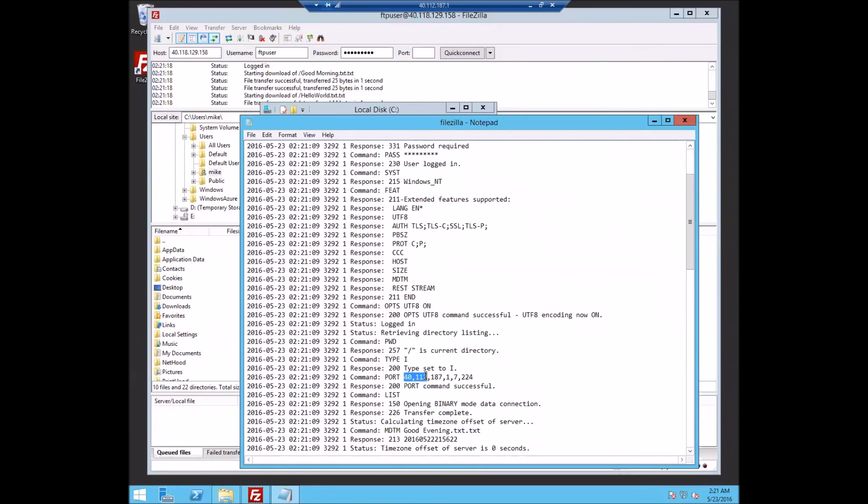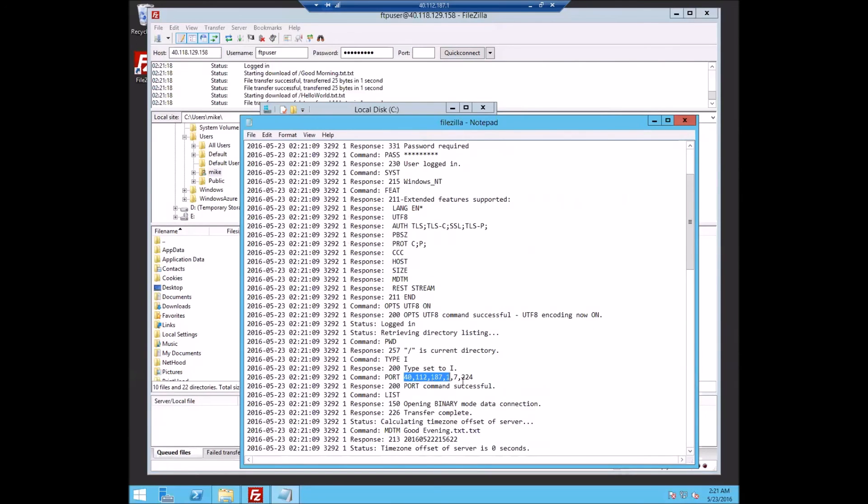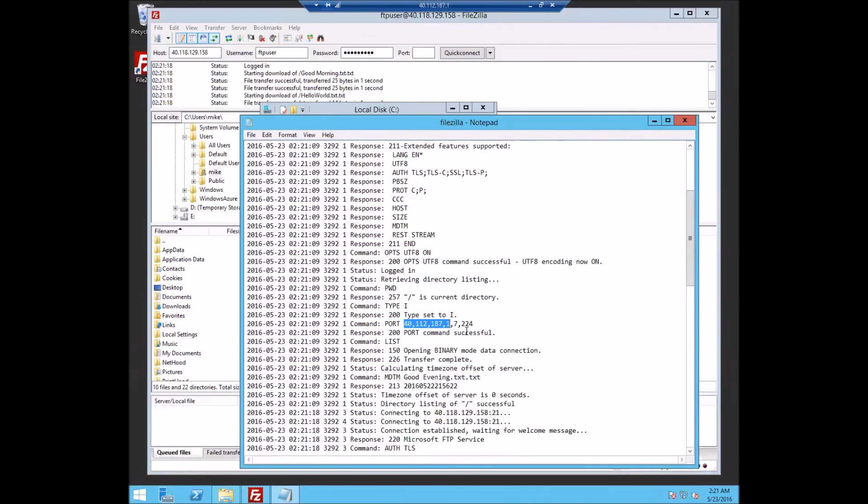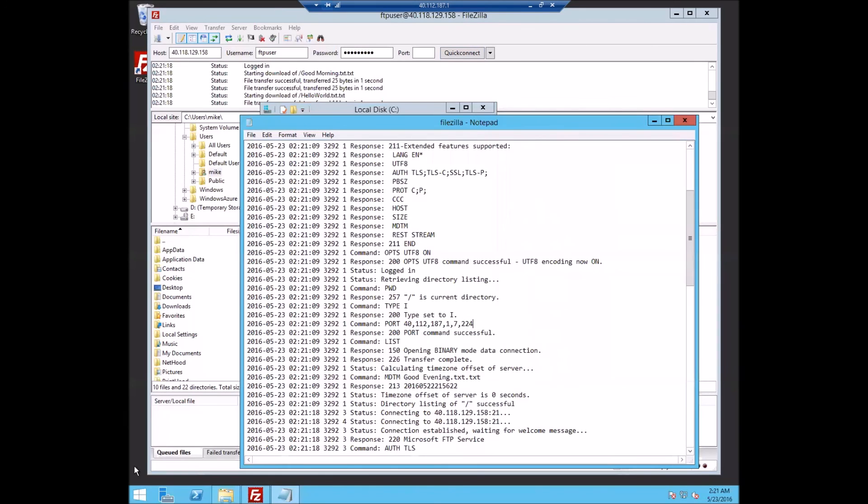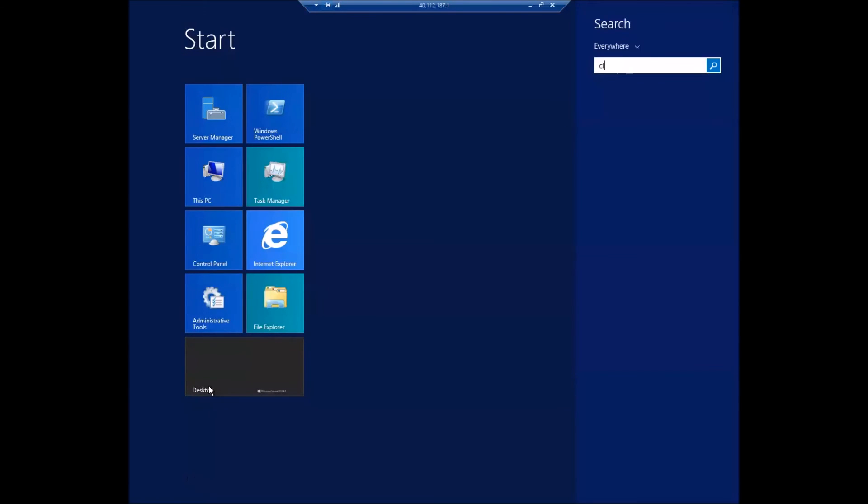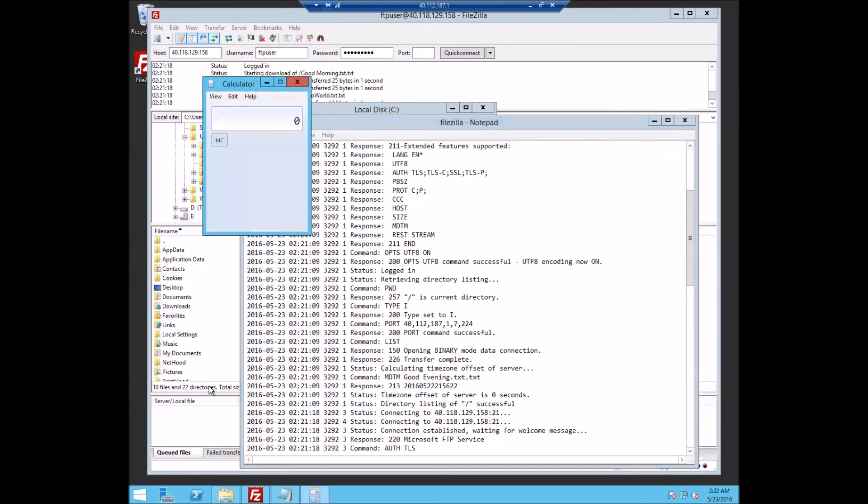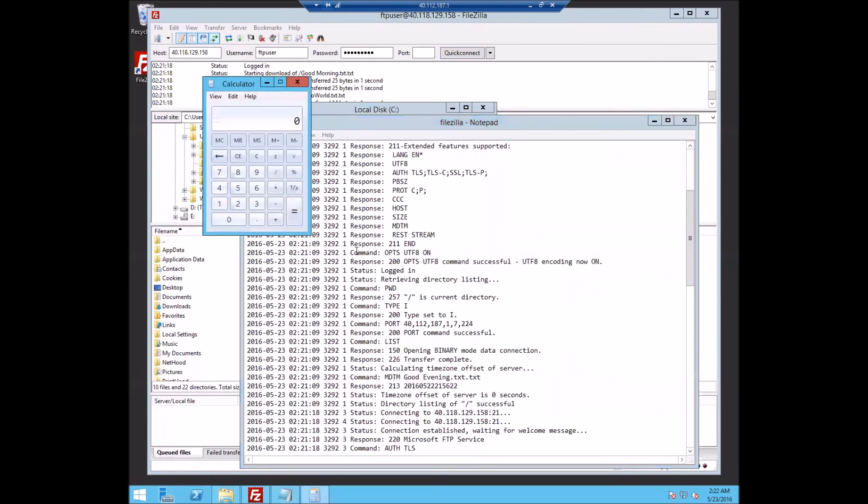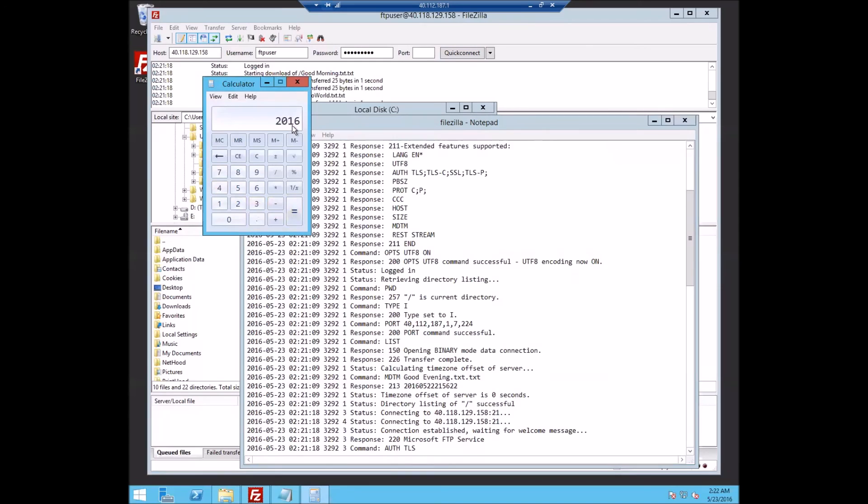40.112.187.121, which is where the connection will come back to. And right here, the way that this number is, is that you take this and multiply it times 256 and add on the last tuple. So we would just go, doing a quick check, 256 times 7 plus 224 equals 2016.